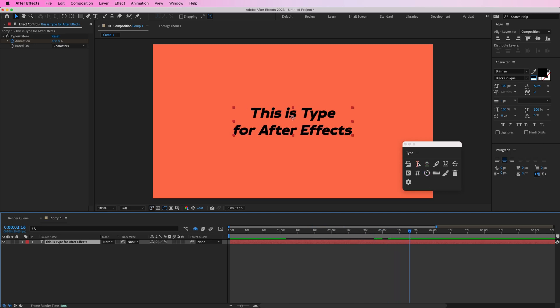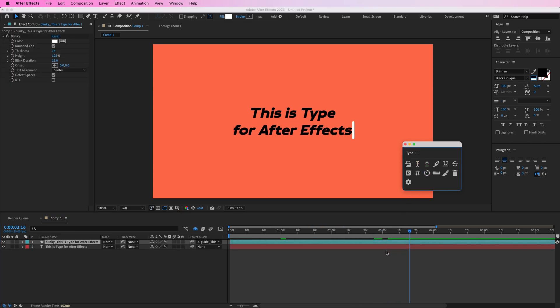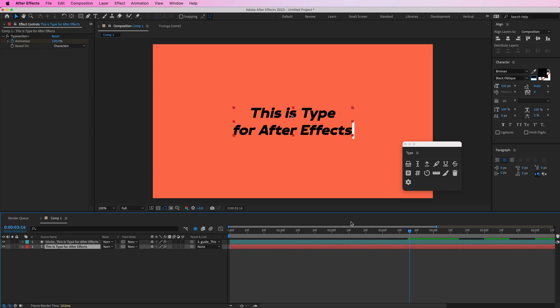This next button is going to add a blinking cursor to your text. Now you can select this layer and then customize the cursor however you want.